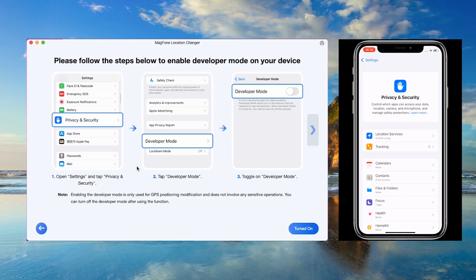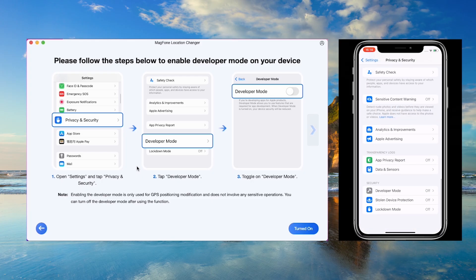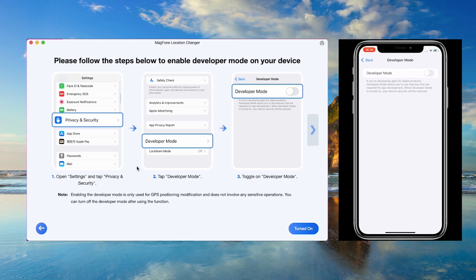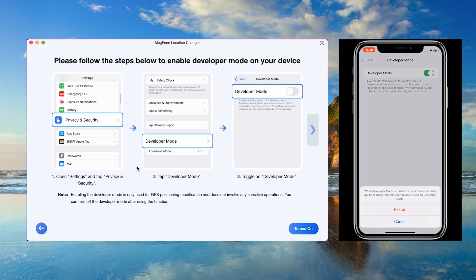Go to Privacy and Security. Developer Mode. Toggle Developer Mode on and restart your device when prompted.